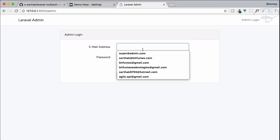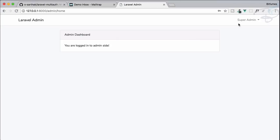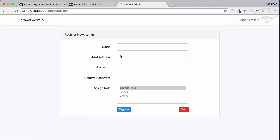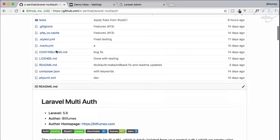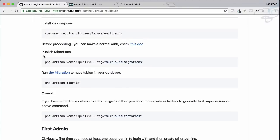Here is something new: suppose you don't want to be restricted to just the default fields for creating an admin. This package does not limit you to only those fields. For example, if you want to add another field called 'phone' for the admin's phone number, you can do that.